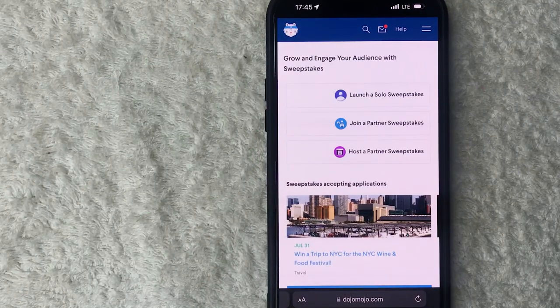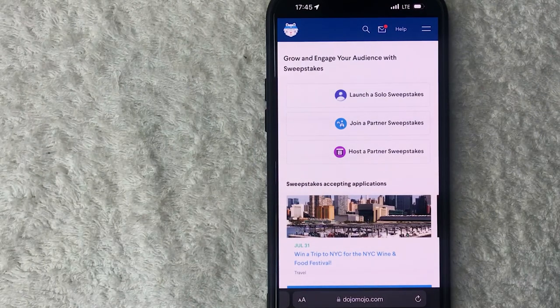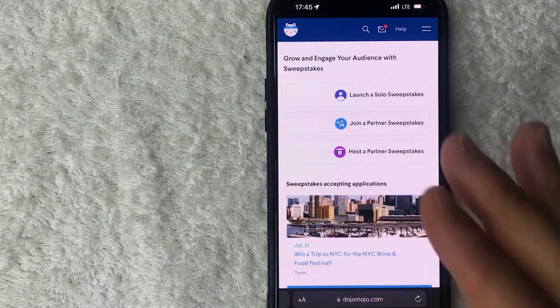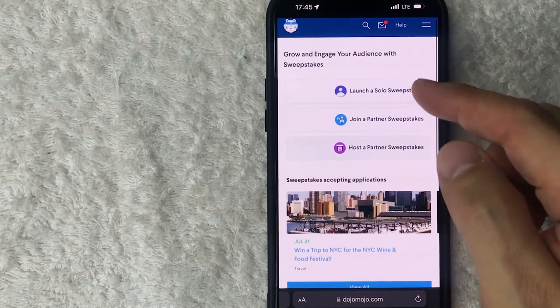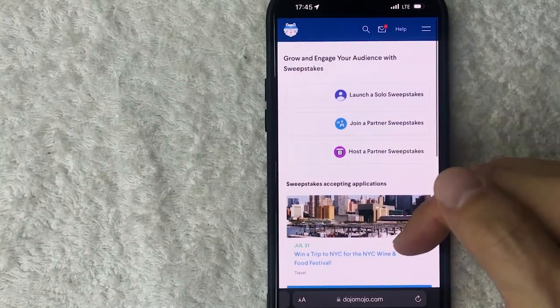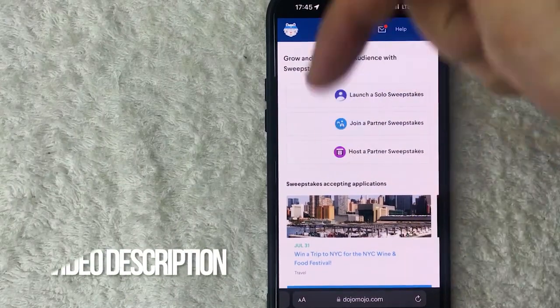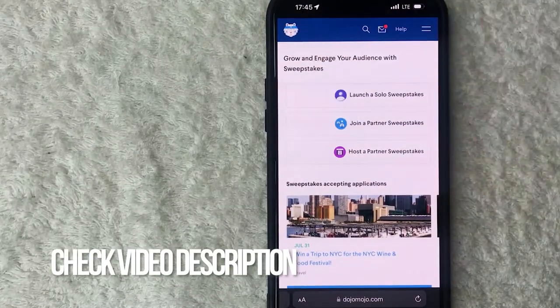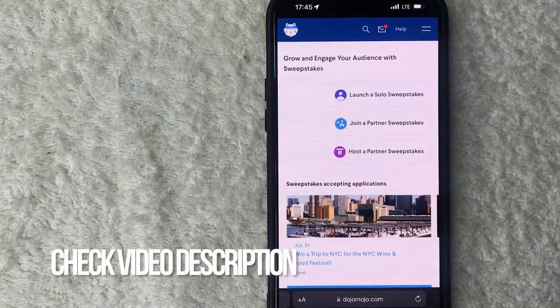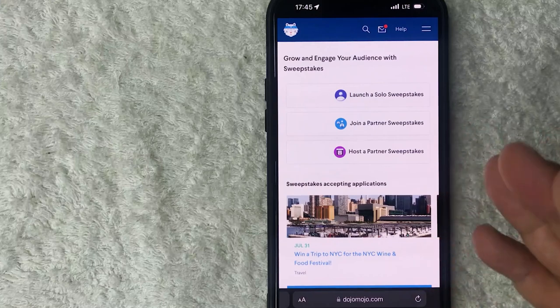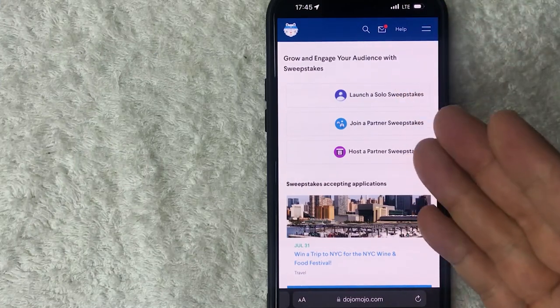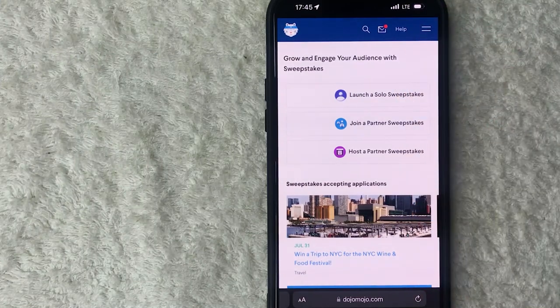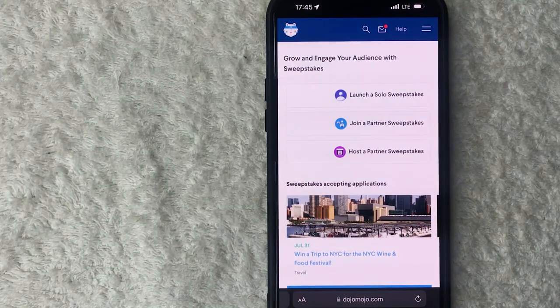Whatever the case is, it's a pretty easy process. It's handled here in your Dojo Mojo account. Check my video description, I'll try to leave the written instructions there as well. But I've already logged into my Dojo Mojo account, this is the home screen.